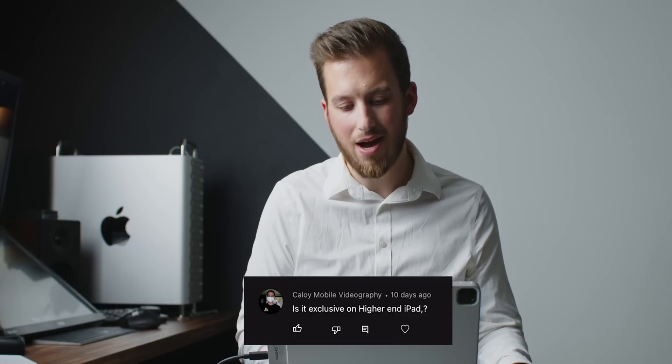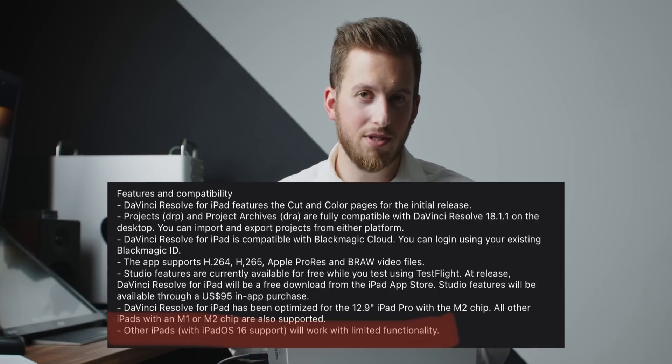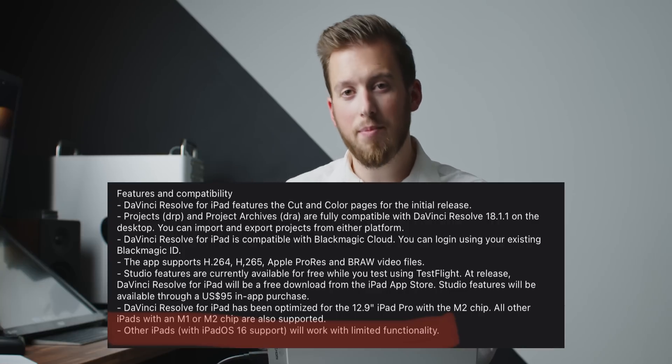Is DaVinci Resolve exclusive to higher-end iPads? For a while we were saying it would only be supported on M1 and M2 devices, but in the last beta update it was clarified that Resolve for iPad is best optimized for M2, will also work very well on M1, and will be available on other iPad models that support iOS 16 with limited features. None of us know yet what those limited features are, but I'm trying to get my hands on a non-M iPad to test it.